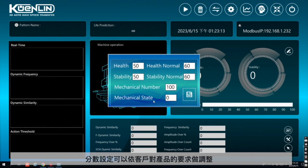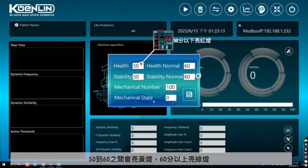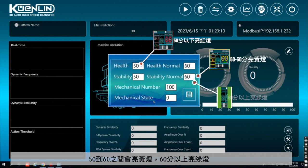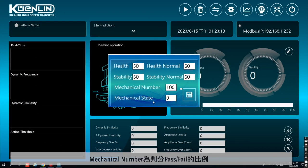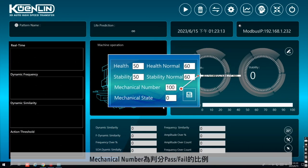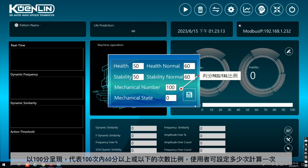60分以上亮綠燈，Mechanical Number 為判分 Pass 及 Fail 的比例，以100分呈現，代表100次內60分以上或以下的次數比例。使用者可設定多少次計算一次。